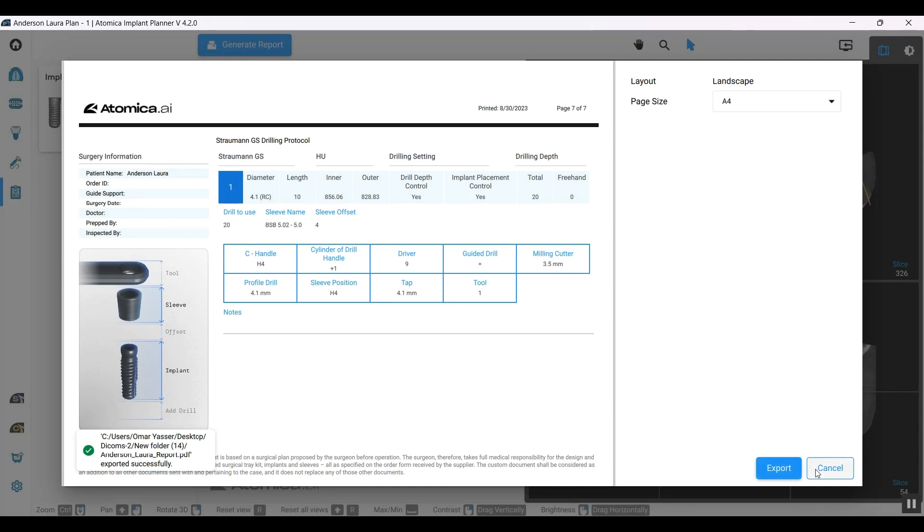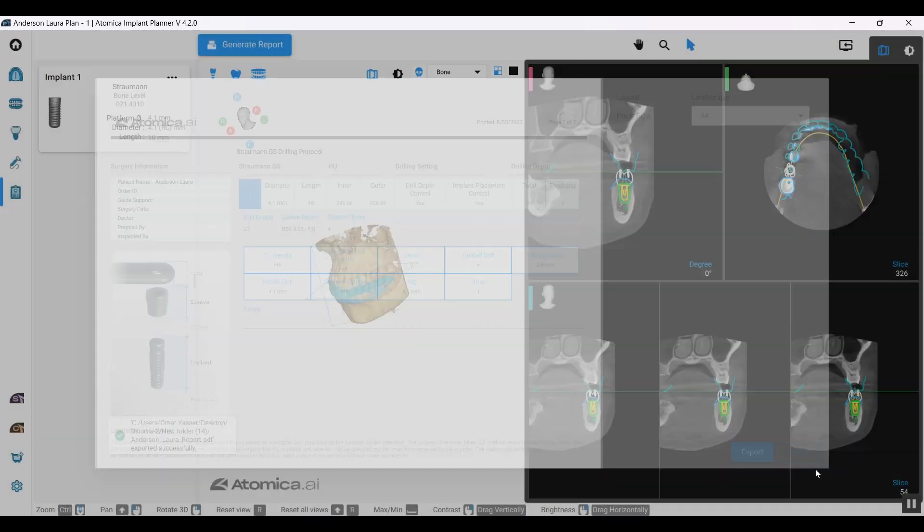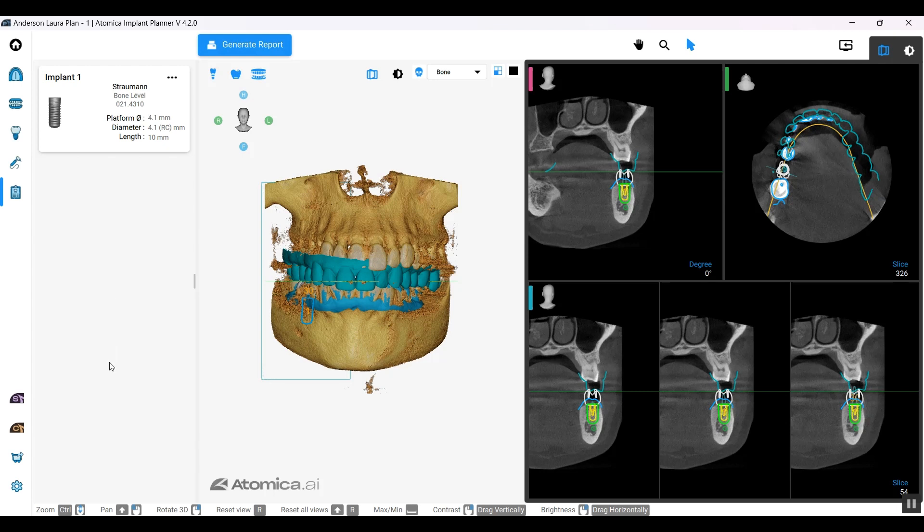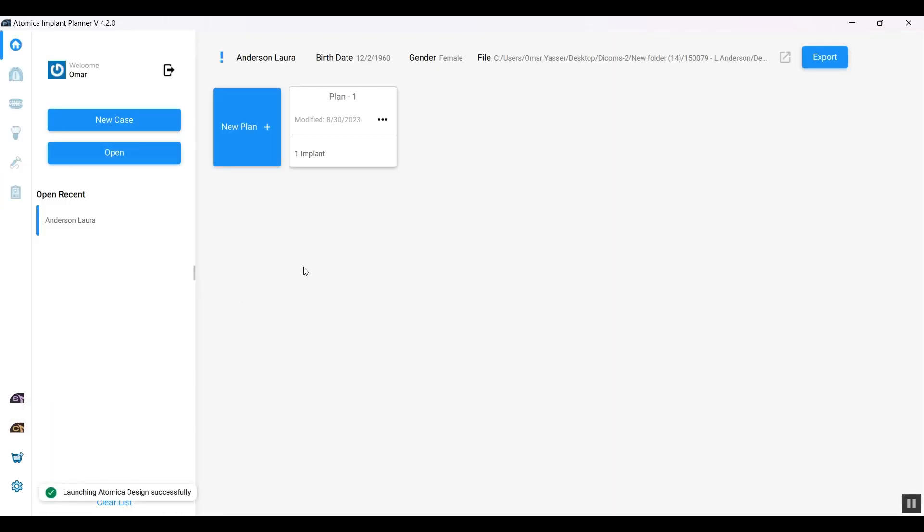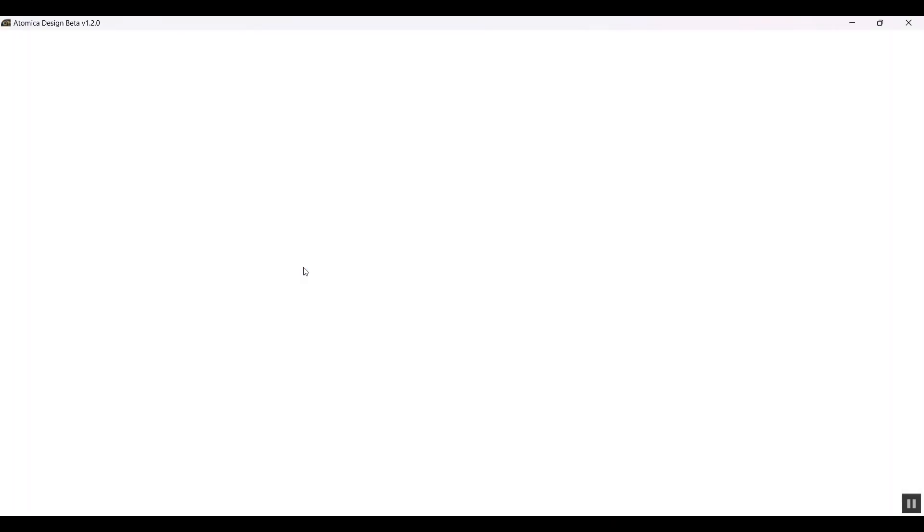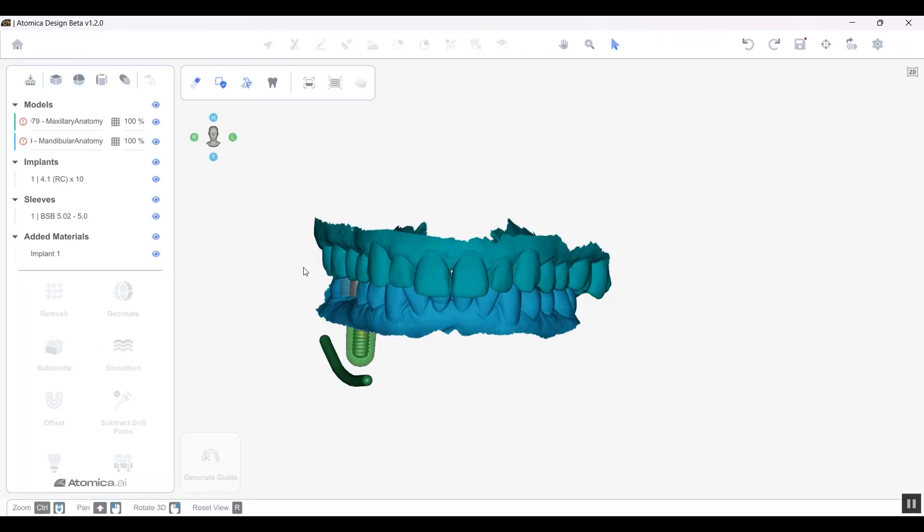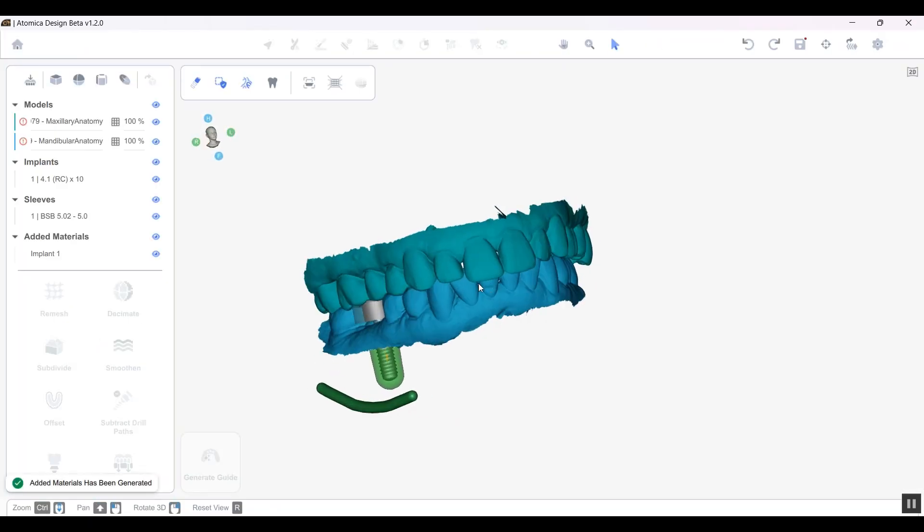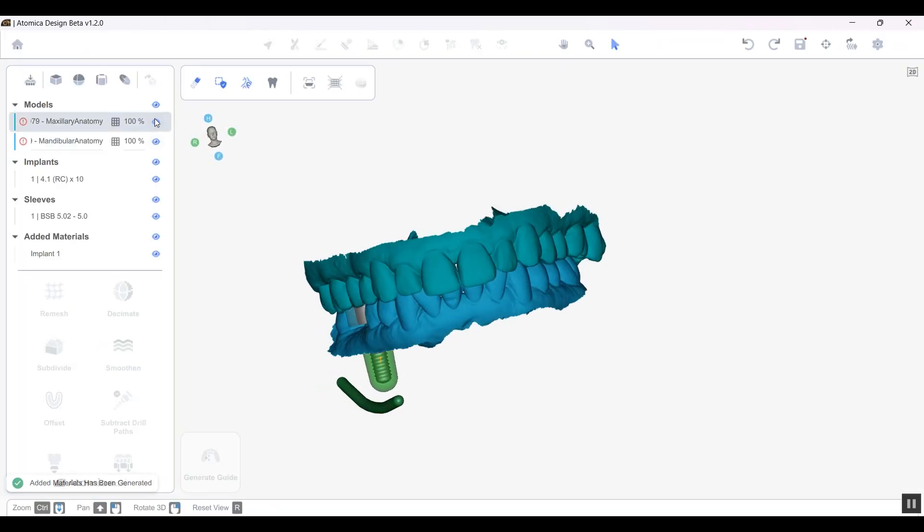Once we're done with planning, let's go ahead and start designing. We're going to launch our Guide Design software right away from here, and it will load my plan immediately.